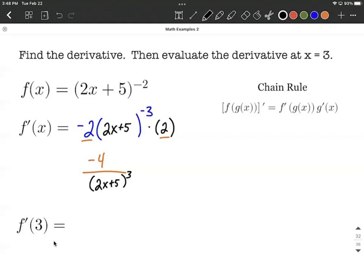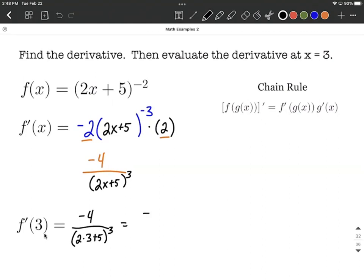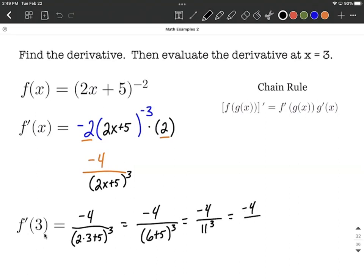Next, we're going to evaluate this at x equals 3. We take our derivative and replace x with 3. That gives us negative 4 over the quantity 2 times 3 plus 5, raised to the third power. That works out to negative 4 over 6 plus 5 raised to the third power, which is negative 4 over 11 cubed. You may want to get the calculator out for 11 cubed — it works out to be 1,331.